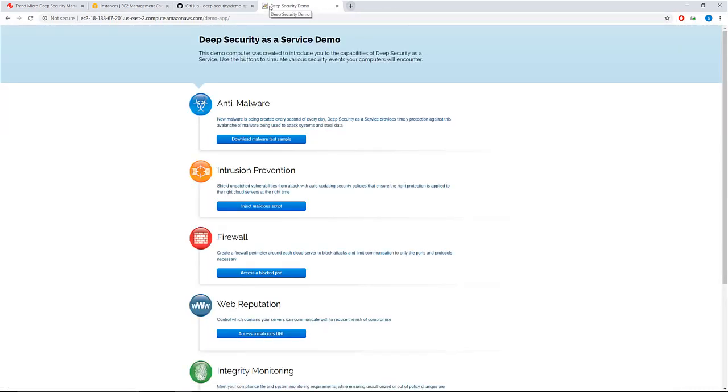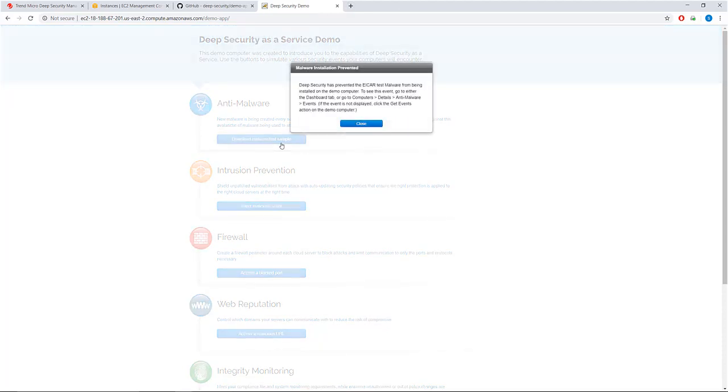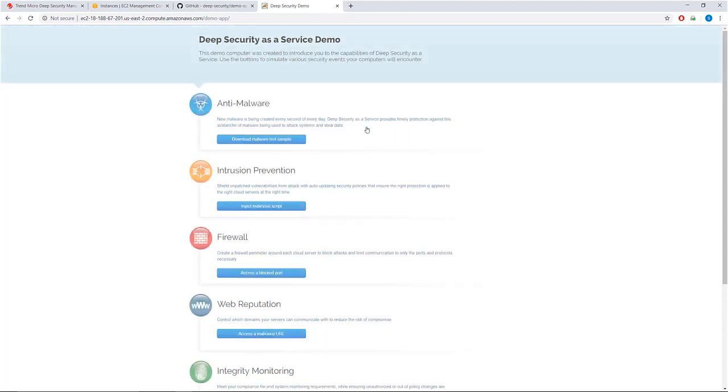Now you can trigger a security threat of your choice. I'll trigger anti-malware. As you can see, the malware test sample is blocked by deep security agent.